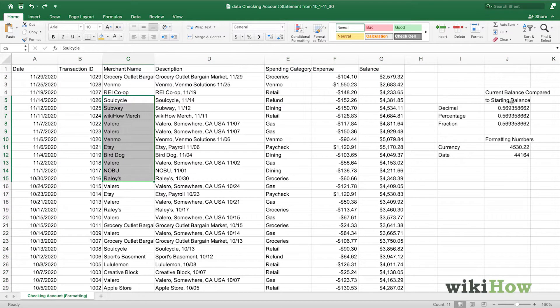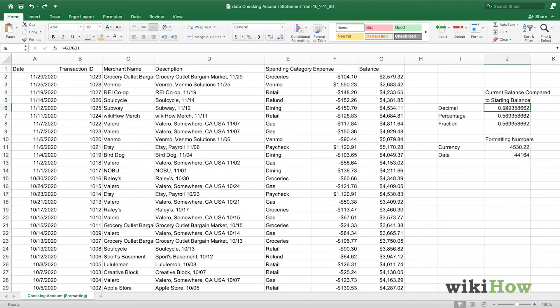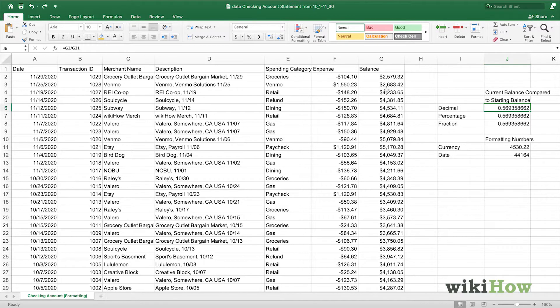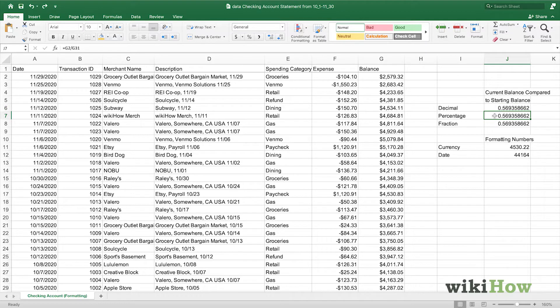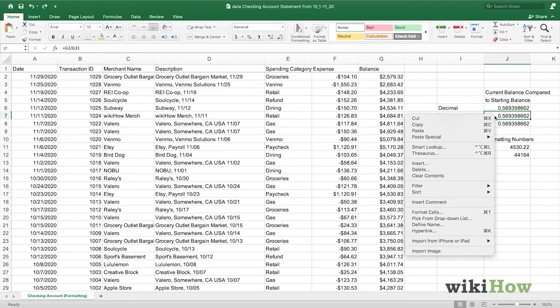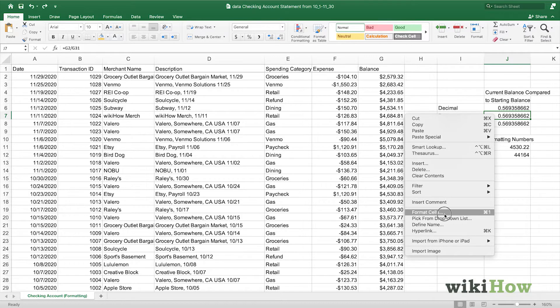Today, we're going to be looking at our current balance compared to the starting balance. We can see that we've divided the starting balance by the current balance, and the default format is a decimal. But if we wanted to view this comparison in a percentage, we can right-click that cell and go into the format cell menu.